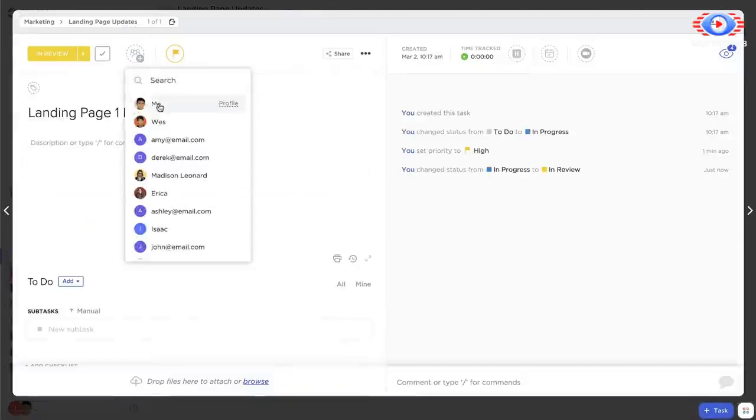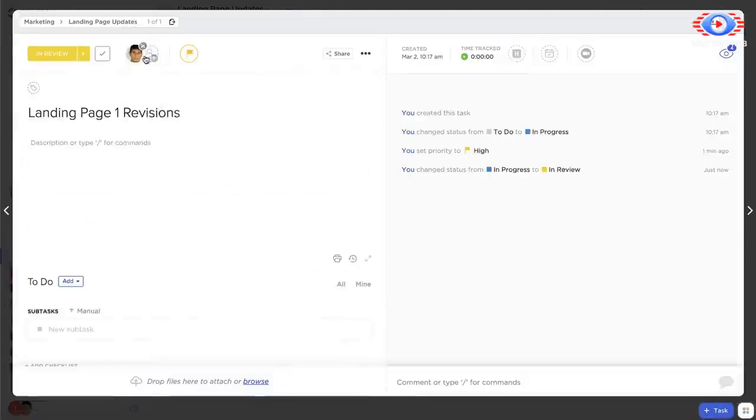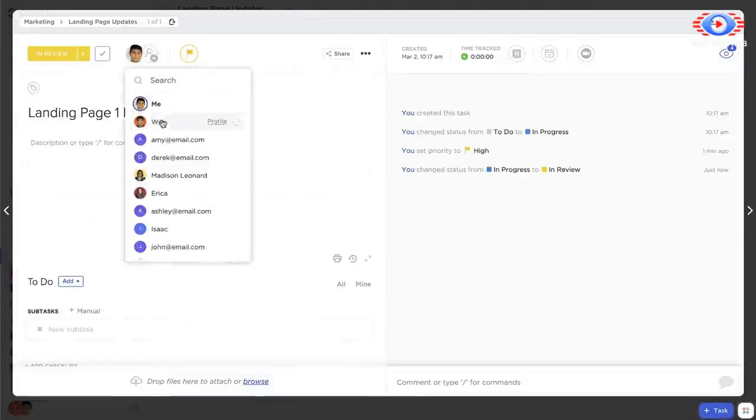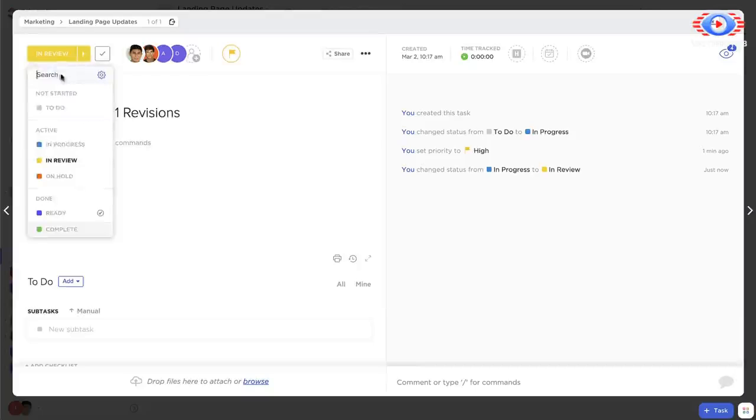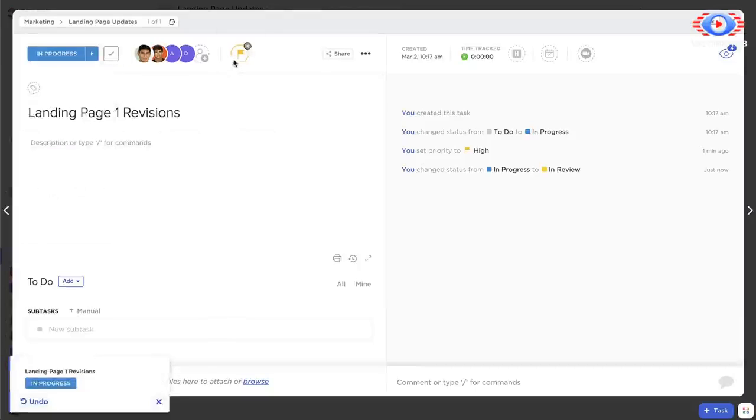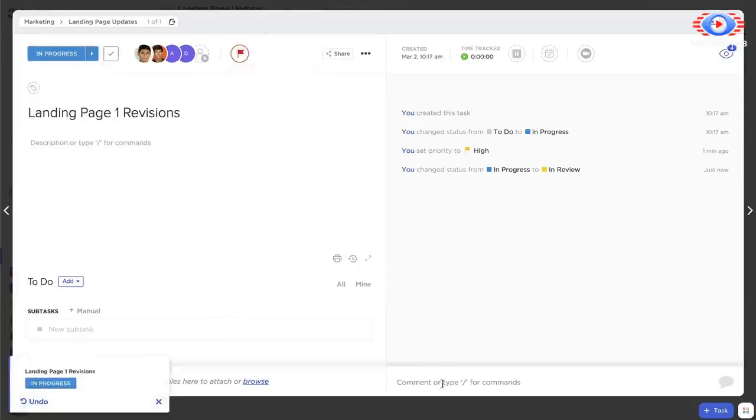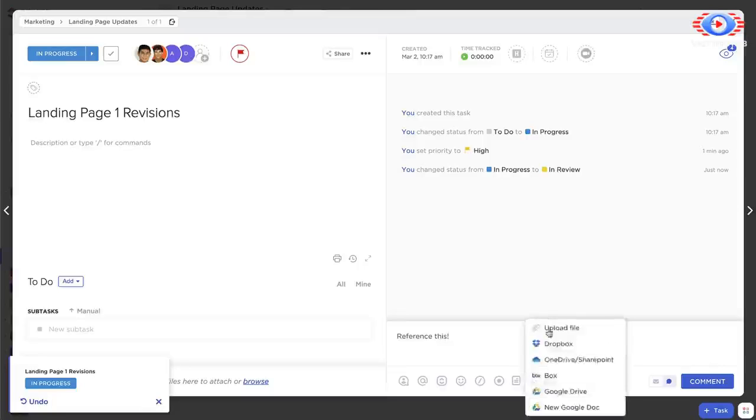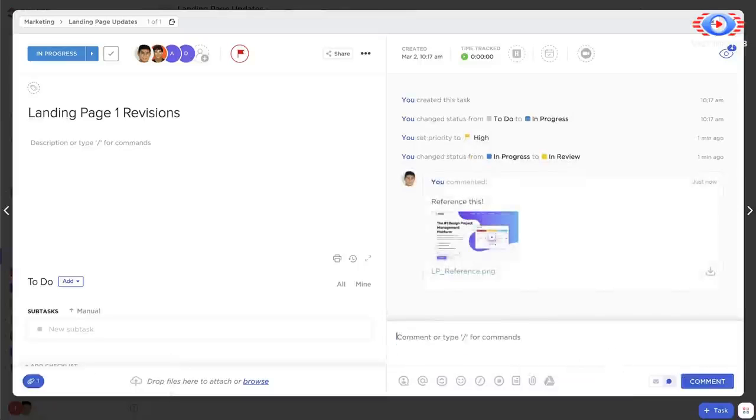You can assign them to individuals or multiple team members, set statuses, label them by priority, and comment and upload files directly in the task, so conversations never get lost. It's pretty sweet.